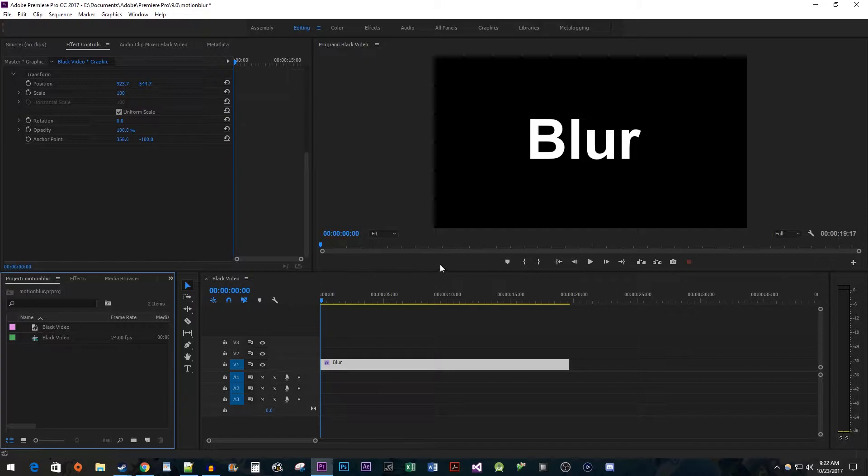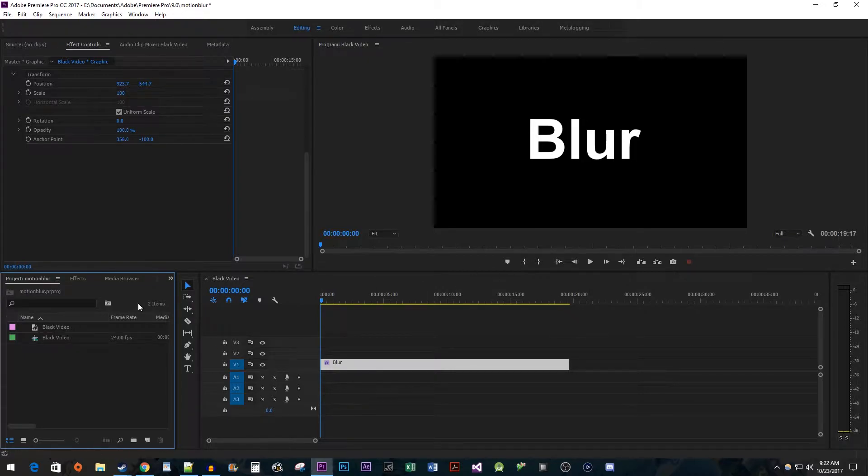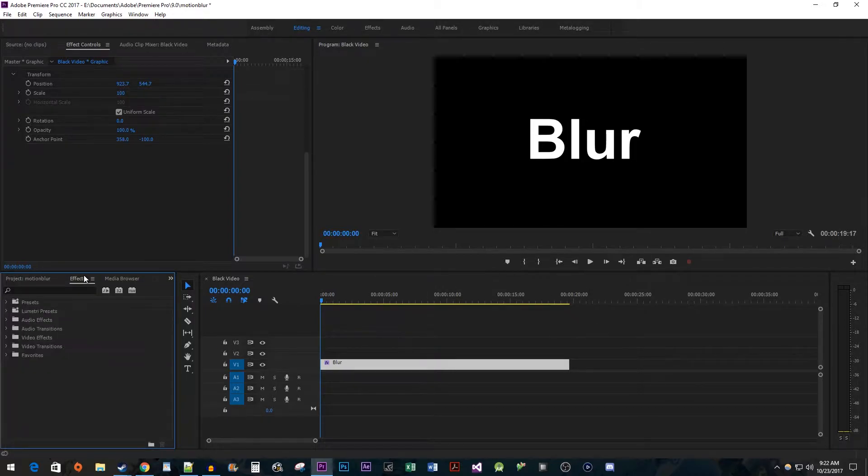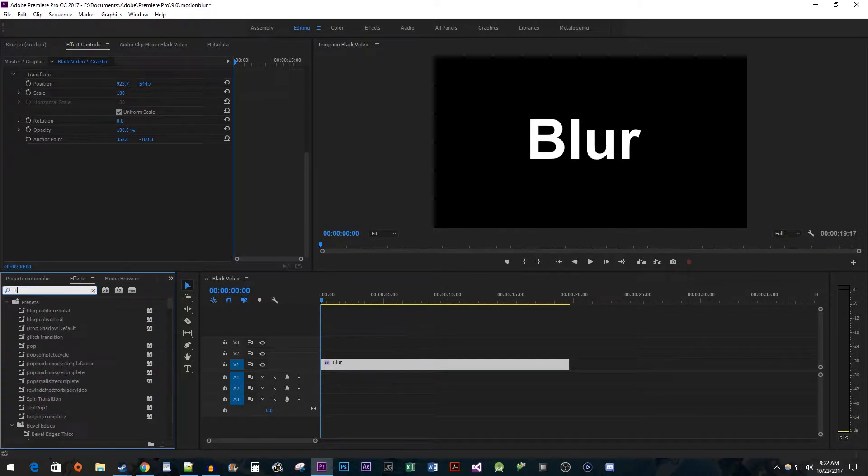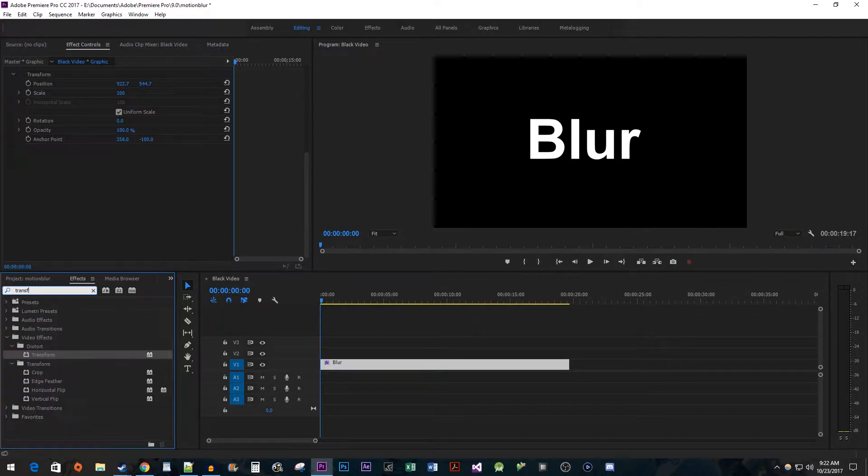To get started, I just added some text to my timeline. Let's begin by heading over to the effects panel. Type transform into the search box and then drag it onto your text or image.